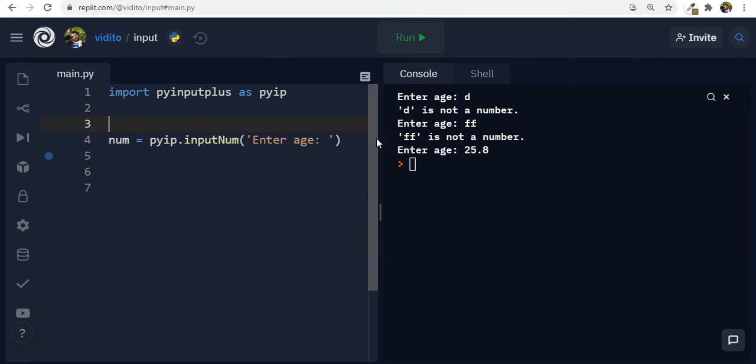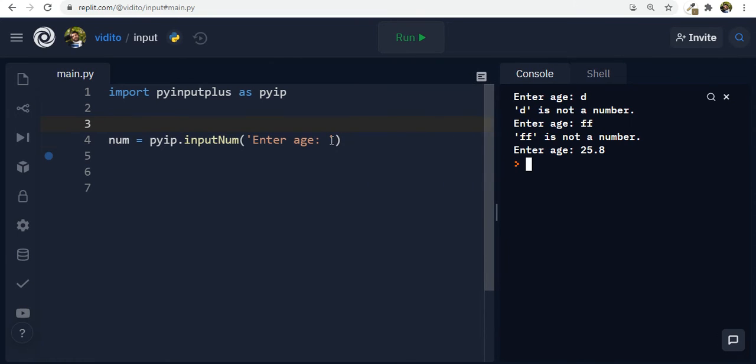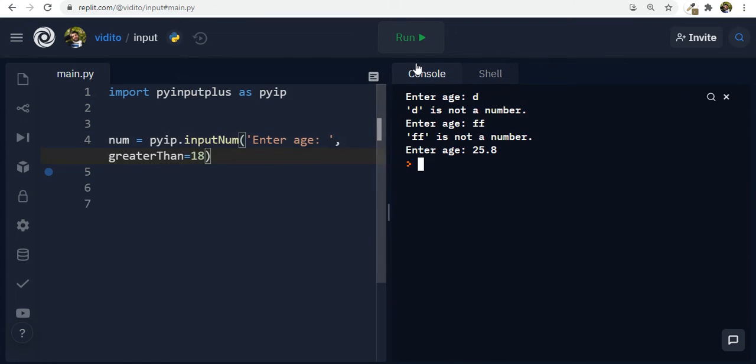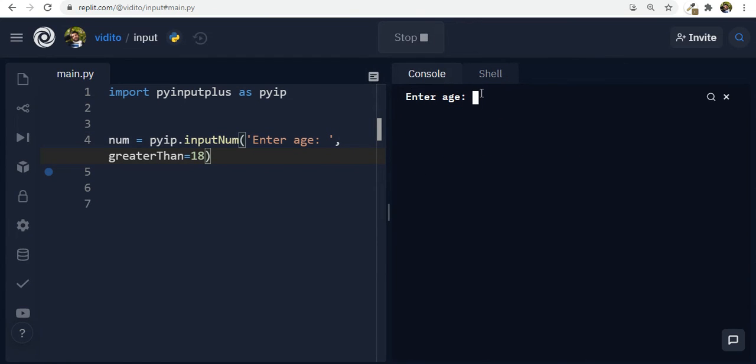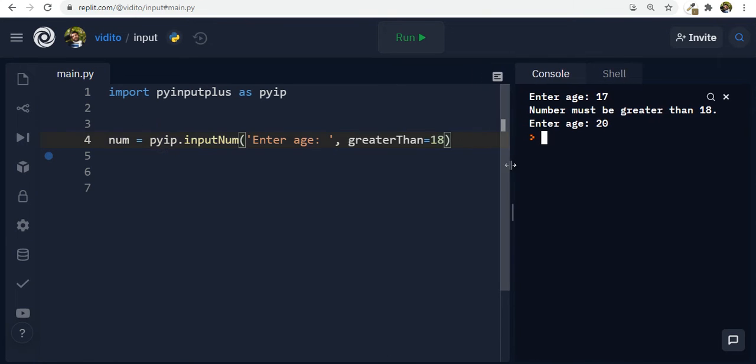Now I can also put minimum and maximum here. So I can say the age should be greater than, capital T, greater than, equals let's say 18. So if someone's below 18, it would not accept this number. So now let's run and enter age. If I say 17, for example, press enter. Number must be greater than 18. And if I press 20, it goes away. It works. So this is the way you can set limits.